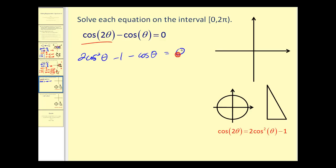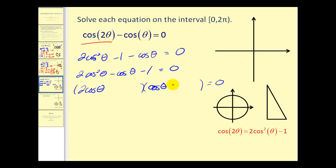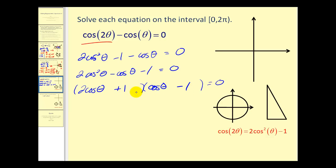This is in quadratic form, so let's put the terms in descending order. It is factorable: we set up factors of two cosine θ and cosine θ, then work out the factors of negative one. Placing negative one and positive one in the appropriate positions, the outer product is negative two cosine θ and the inner product is one cosine θ, which gives us the correct middle term.